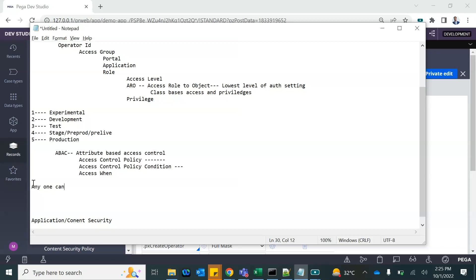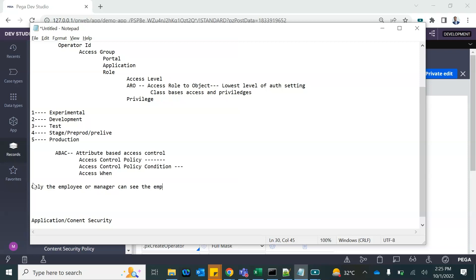Our use case is: only the employee or the manager can see the employee's phone number and email. The rest of the people cannot see it — it should be masked. That is the use case we are going to develop.